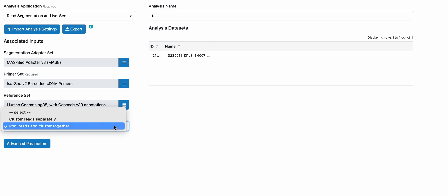The isoform ID, such as pb.x.y, those pb.IDs will not be the same across different samples if you chose cluster reads separately.